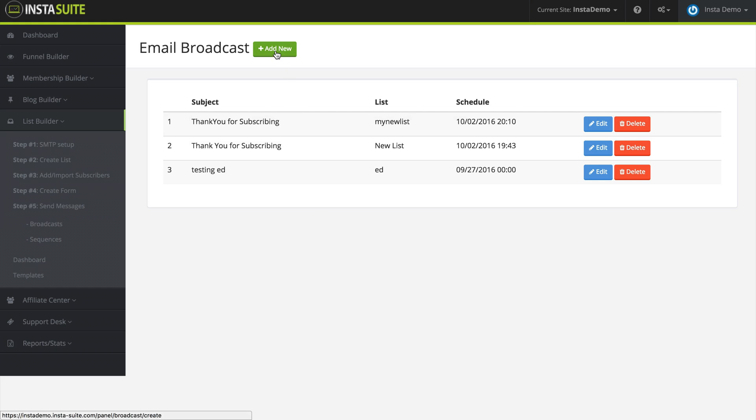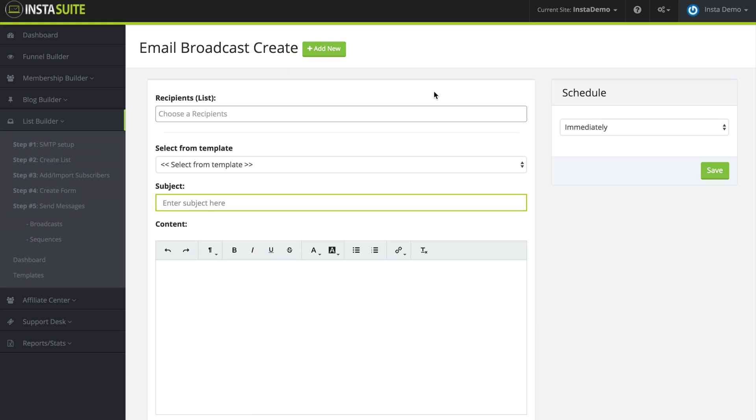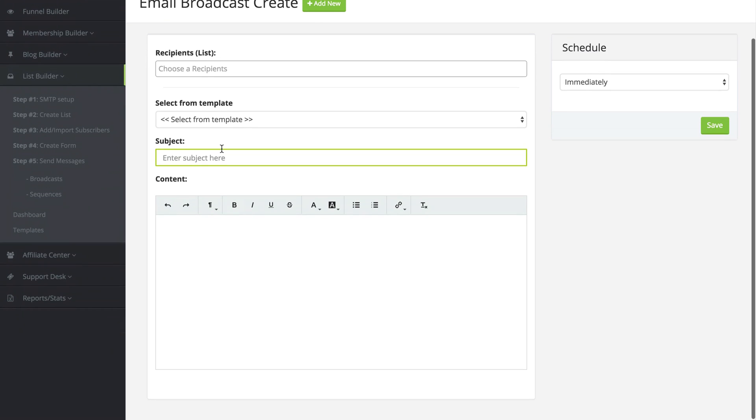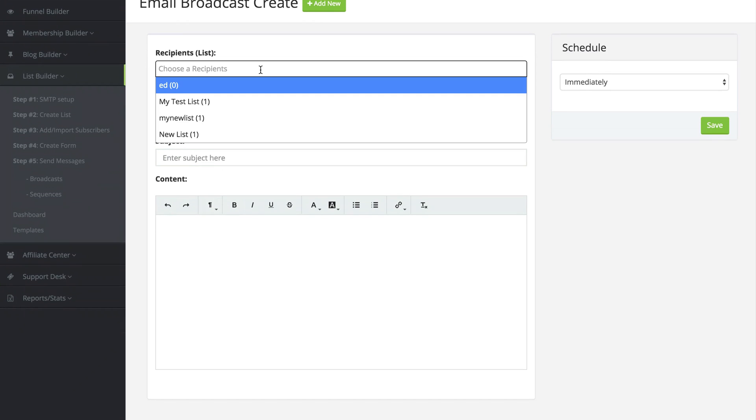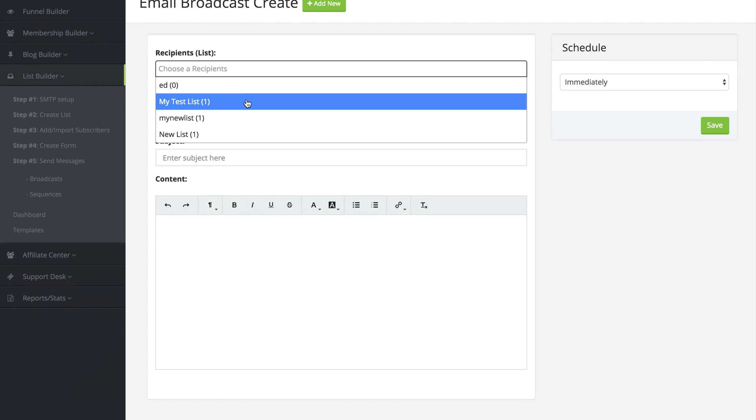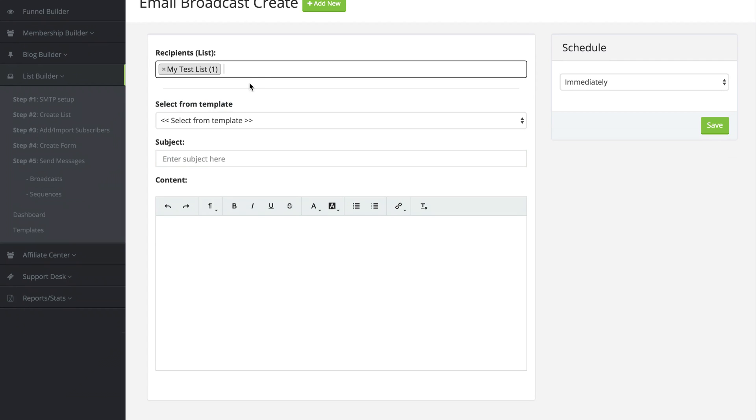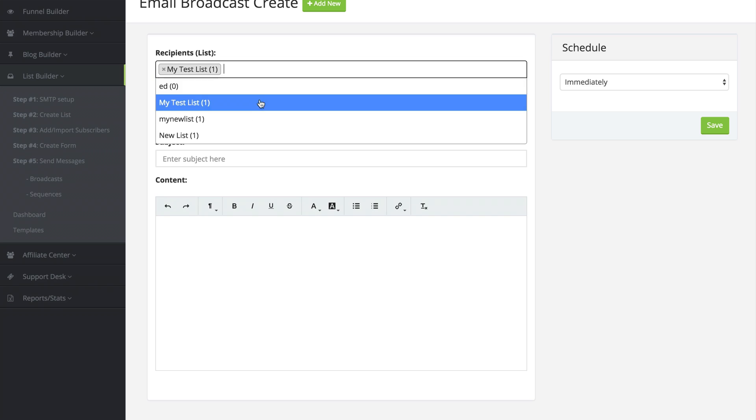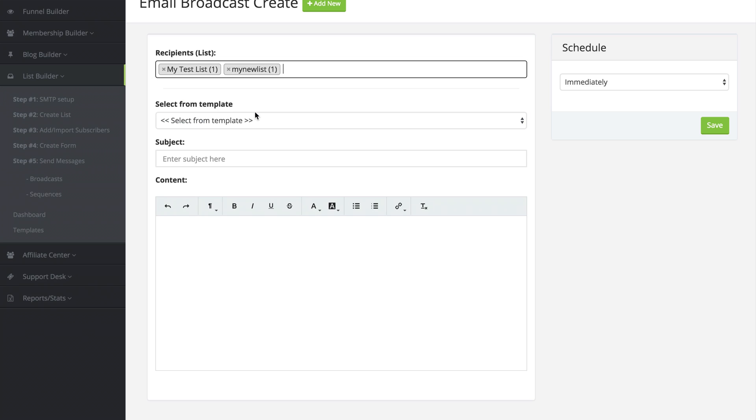I'm going to click on add new. And when that loads up, we have the ability here to customize our email. Now the first option is to choose the recipients. So we need to choose which list we want to send this to. We can send it to more than one list if we want to.